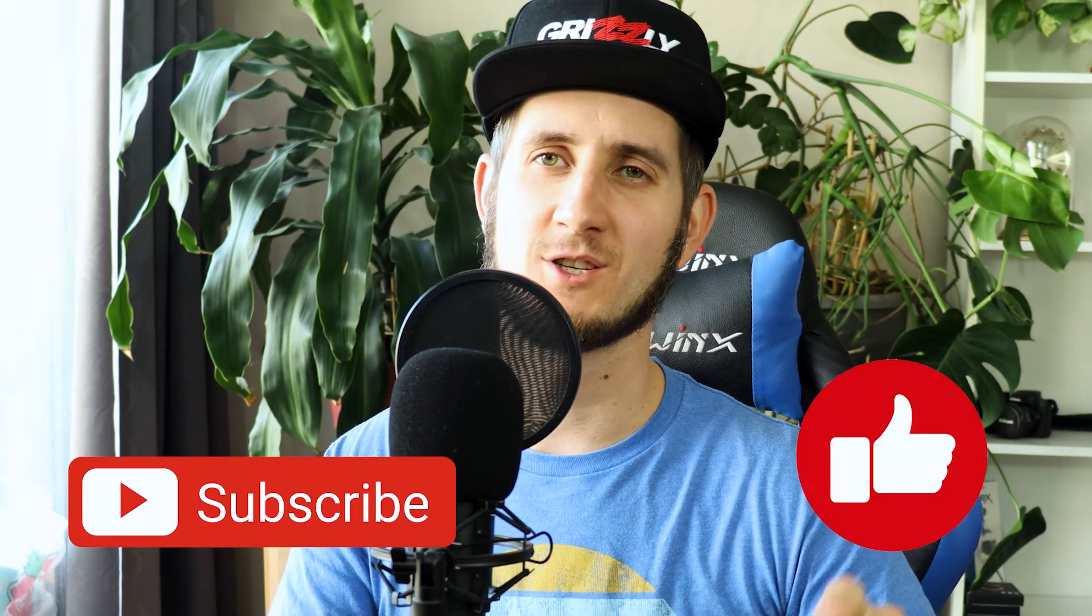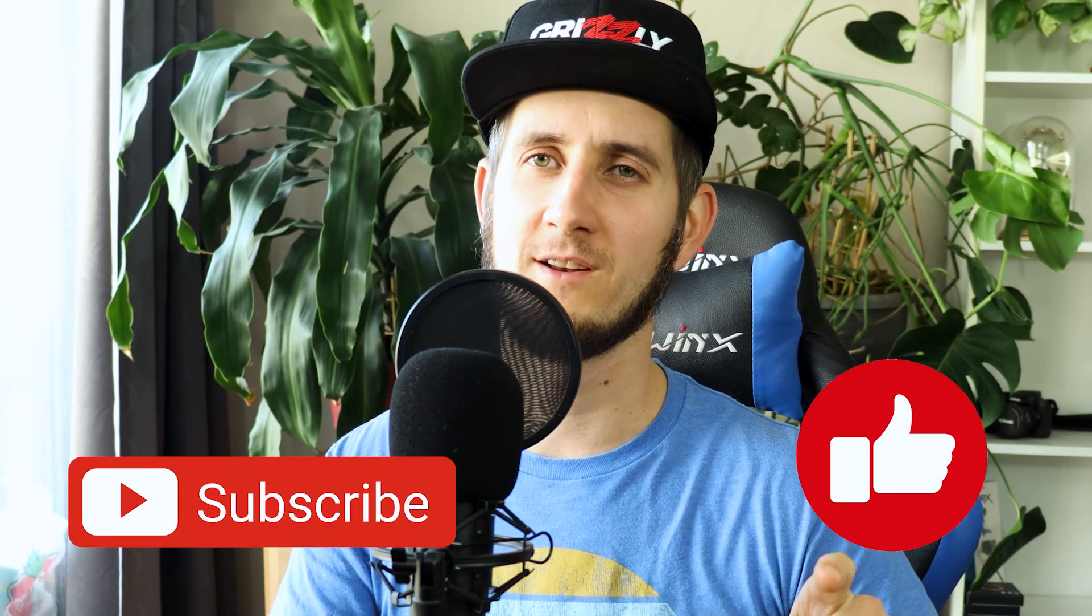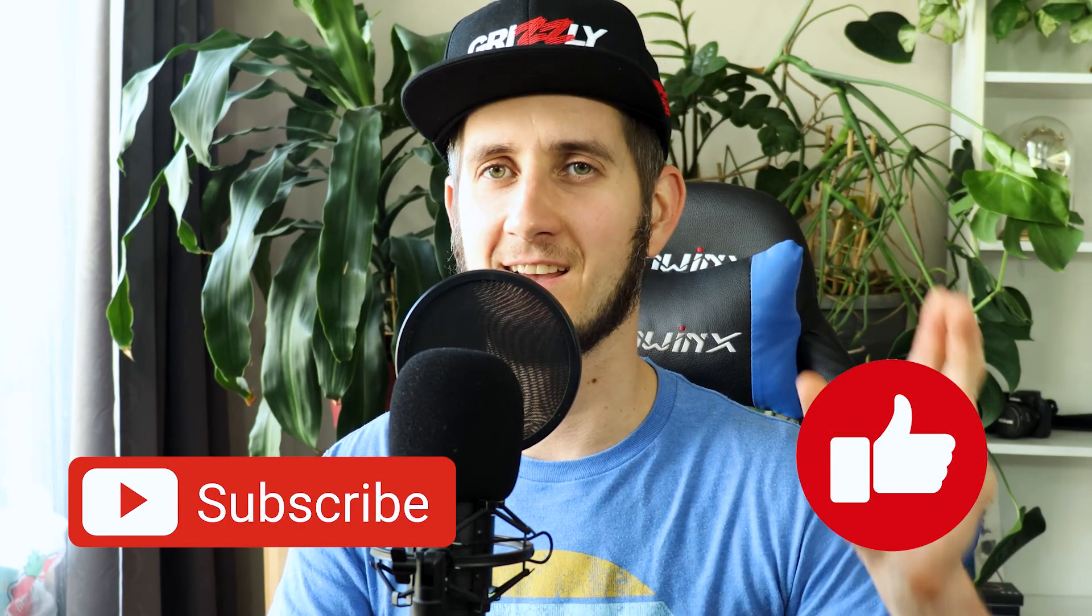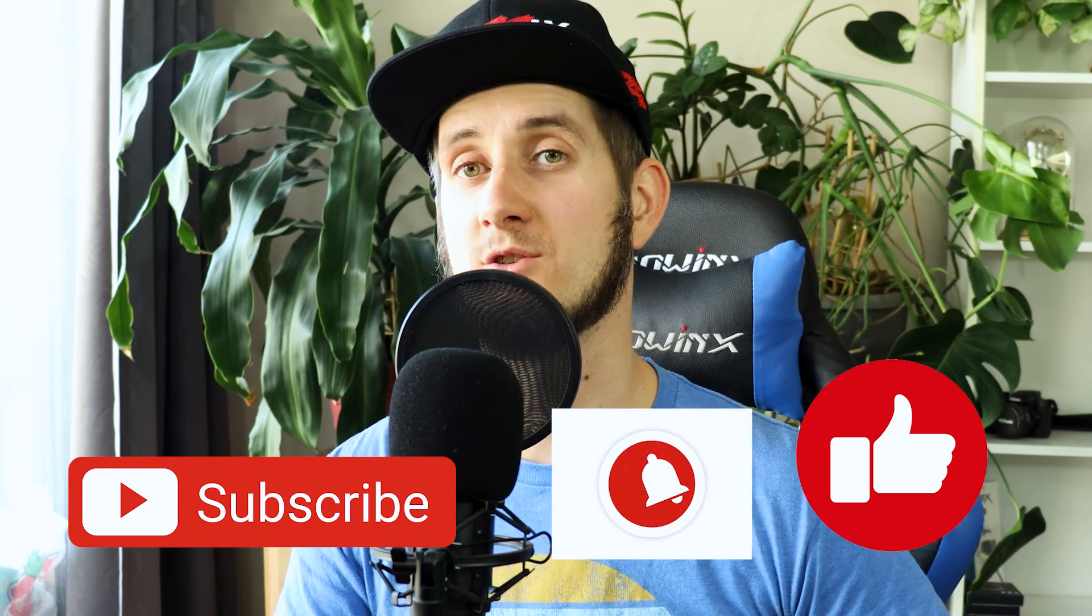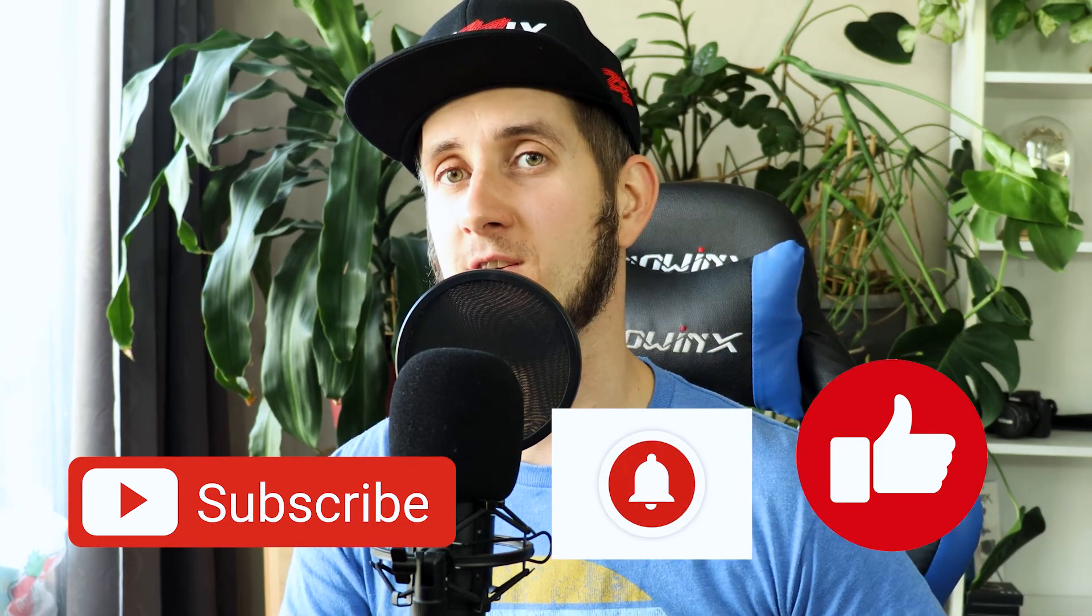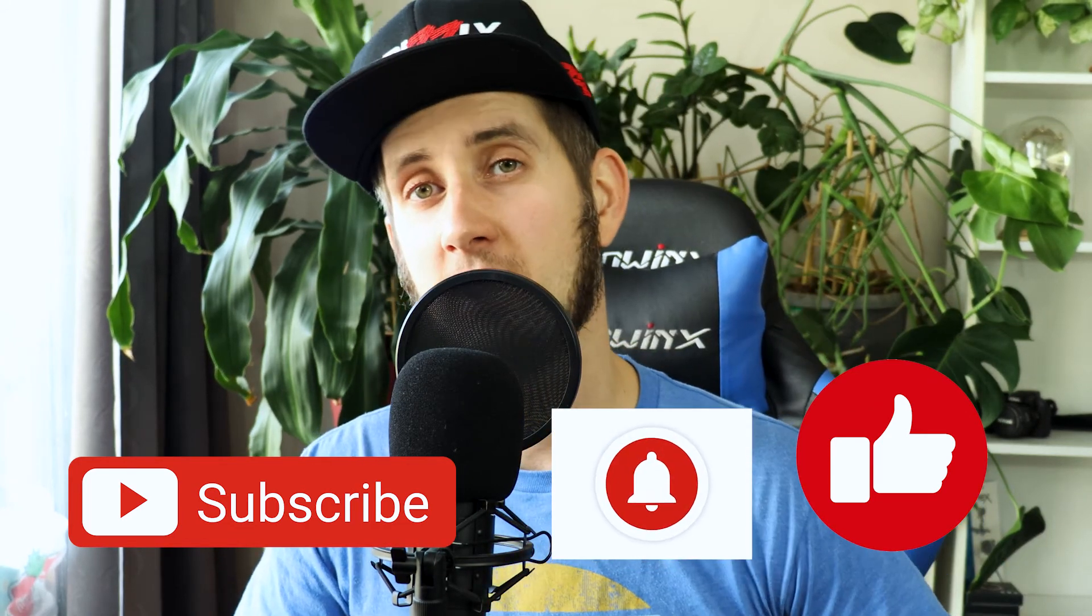like this, and click the notification bell so you don't miss new videos. And if you have any comments or questions, please leave them in the comment section below. I'll be really happy to help you. Thank you very much